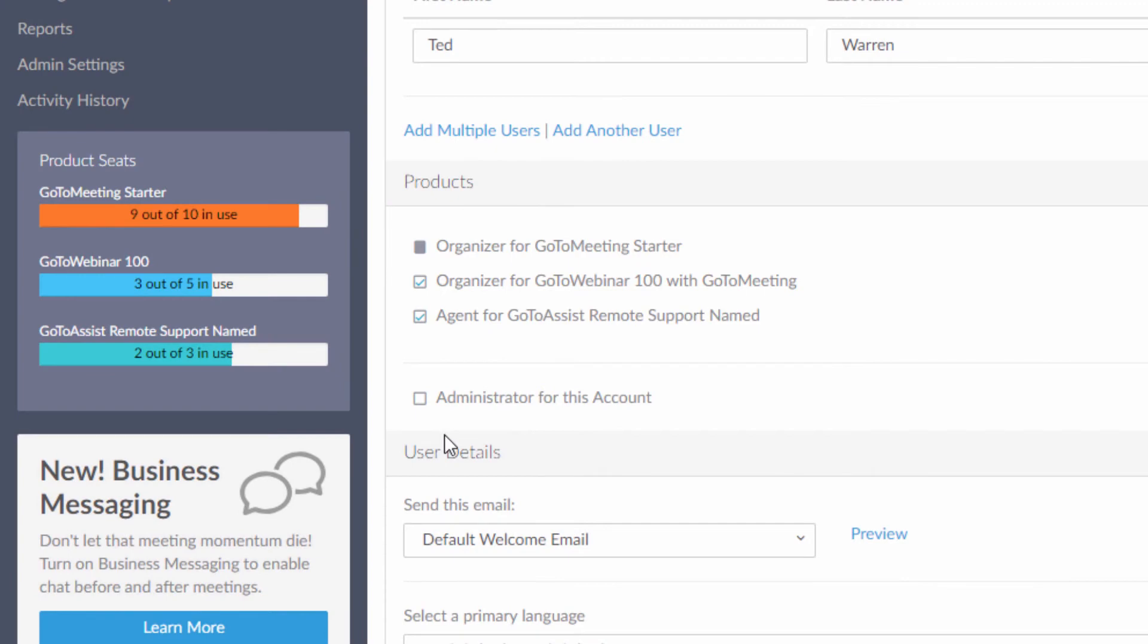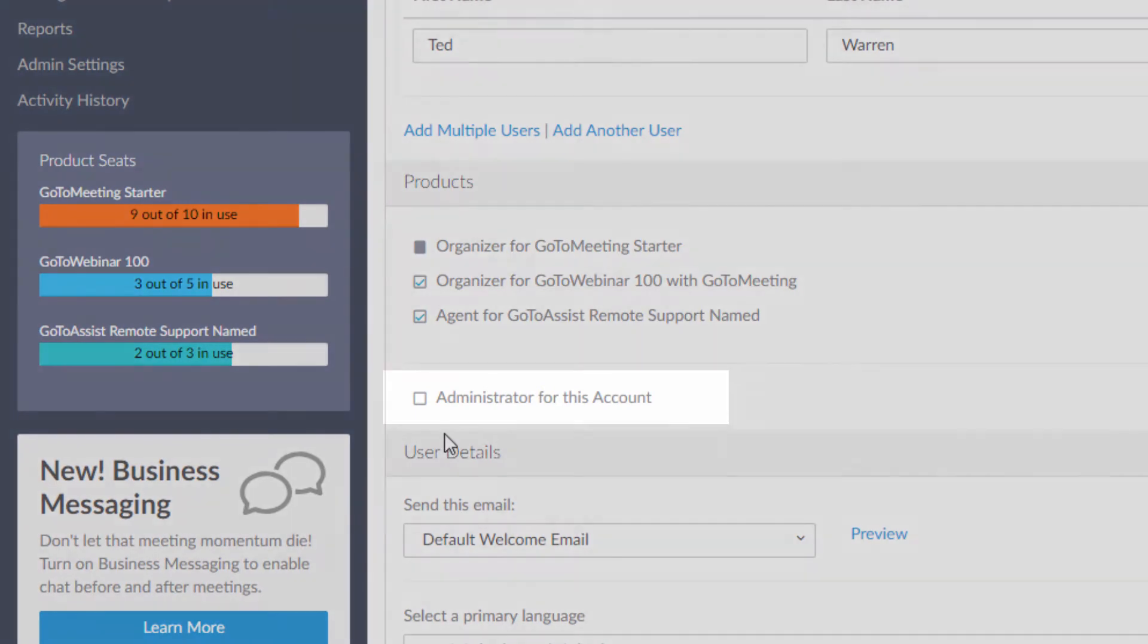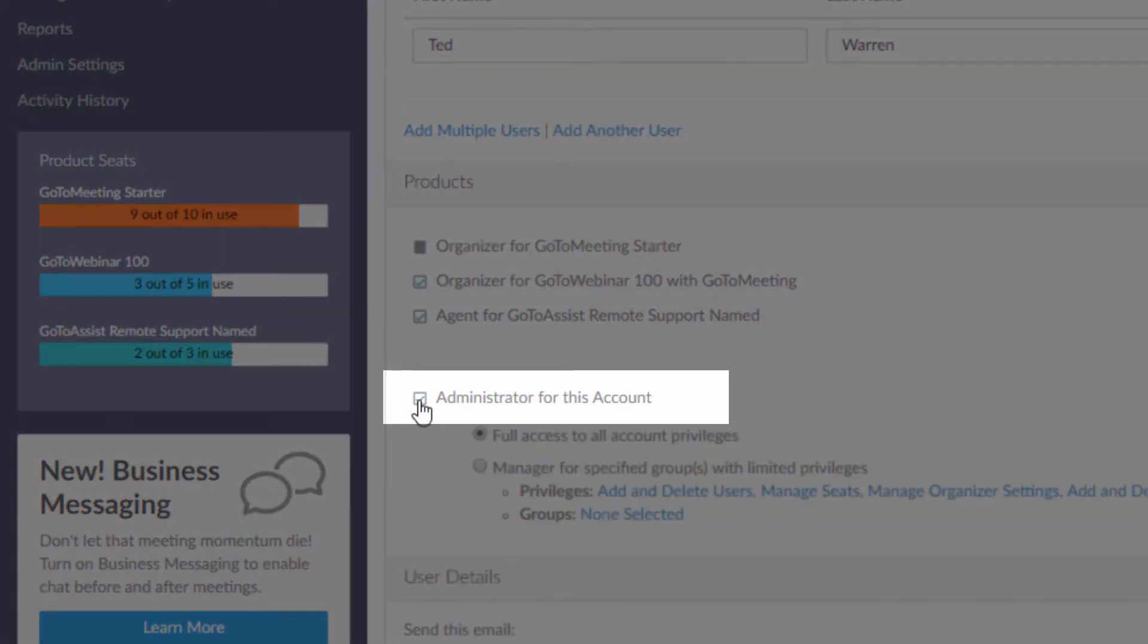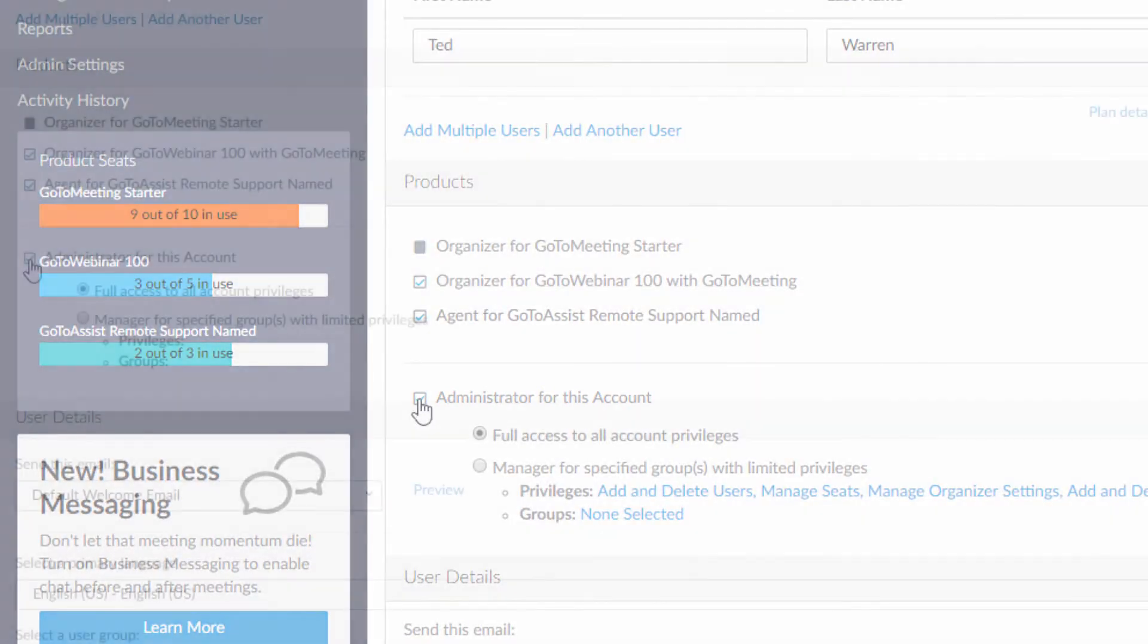You can add as many account administrators or managers as you need. They can even be added without a product.